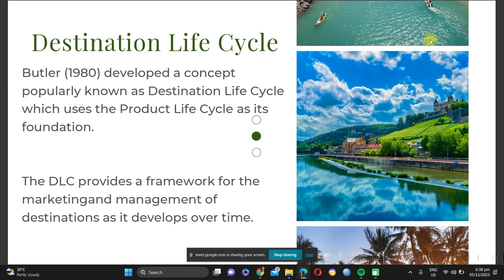That covers the product life cycle in general marketing. Now, in tourism, since not all products are tangible, this is referred to as the destination life cycle, developed by Butler in 1980. He developed a concept popularly known as the destination life cycle, which uses the product life cycle as its foundation. The destination life cycle provides a framework for the marketing and management of destinations as they develop over time.